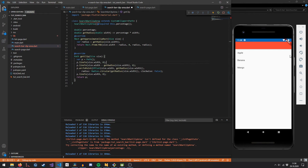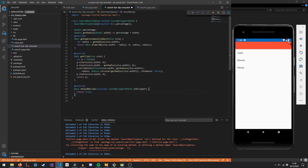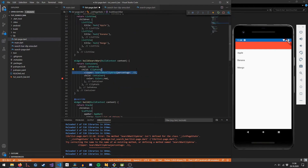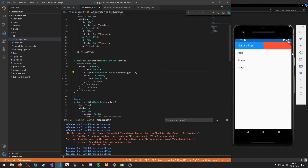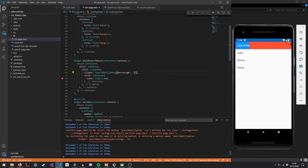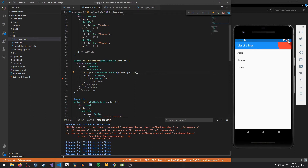The third method we need to override is shouldReclip — for now we just return true. Once we plug our SearchBarClipArea into the ClipPath, we can see that from the previously completely red app bar, now only a circular area at the top right is red. We can control the size of this area by changing the percentage parameter — smaller makes the circle smaller, bigger covers more area.